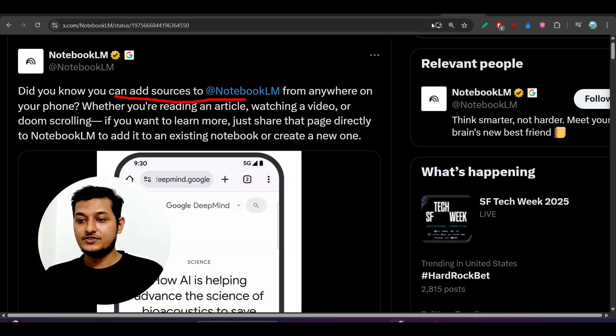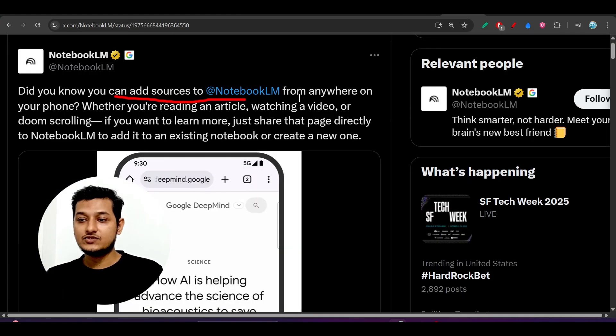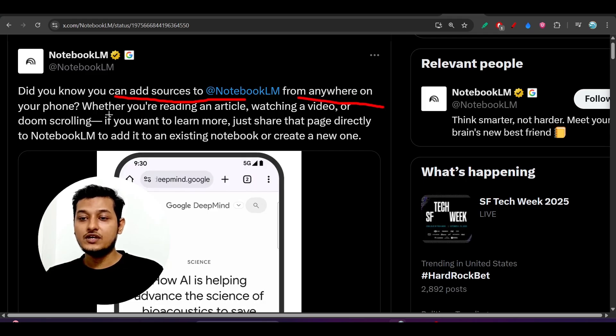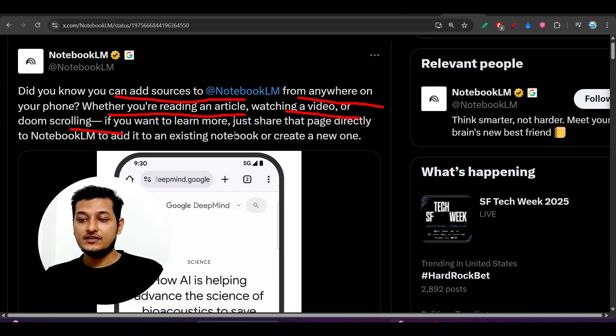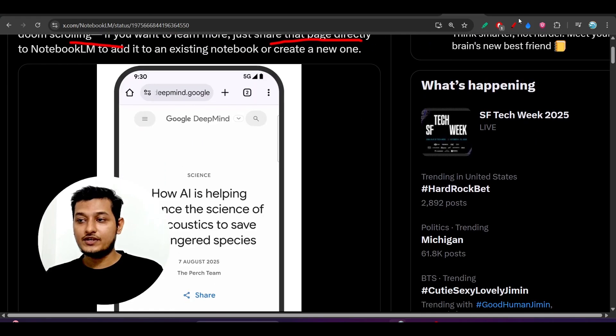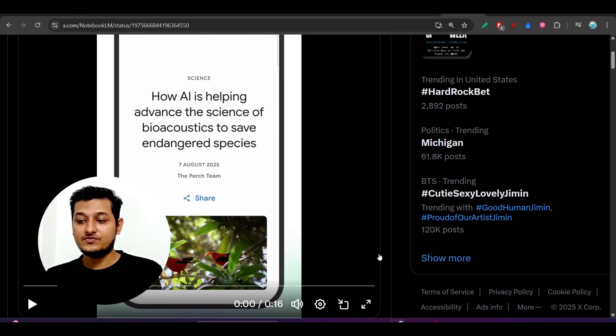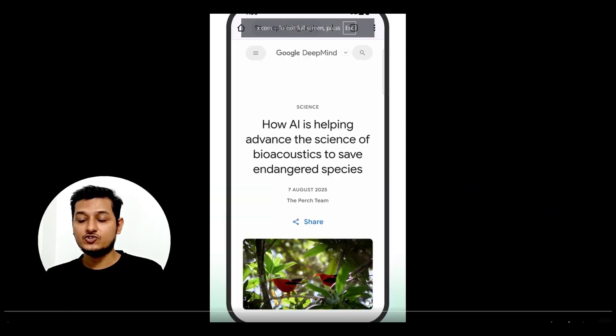It has introduced another feature, which is that you can add sources from anywhere on your phone, whether you are reading an article, watching a video, or doom scrolling. Just share the page directly. Here you see that they have introduced this feature, and if I show you, you will understand.